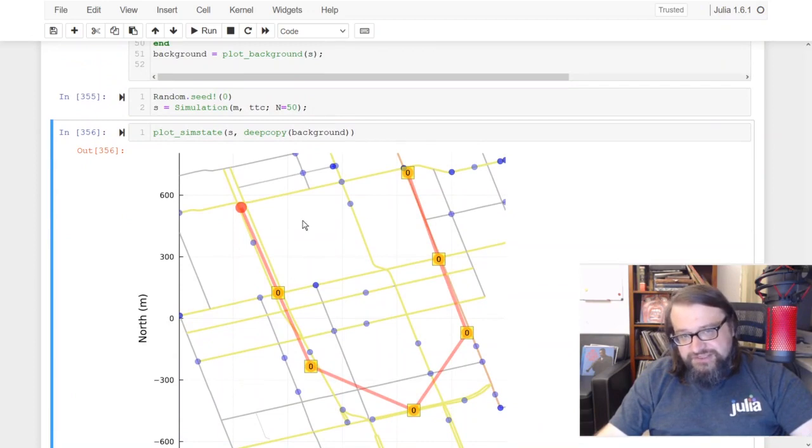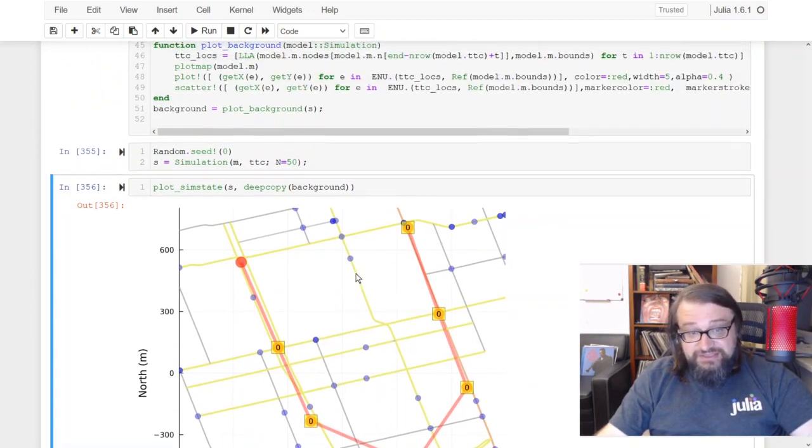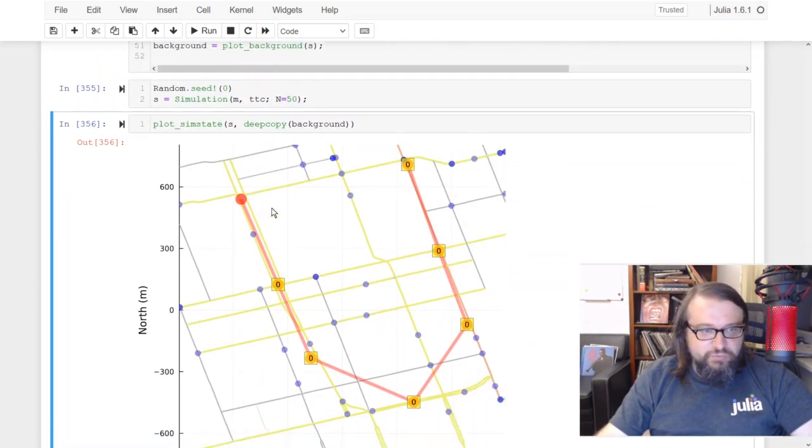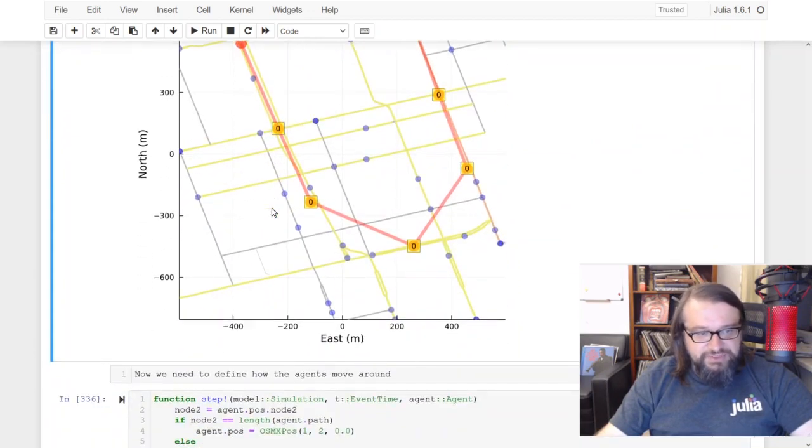I have 50 agents and 7 streetcars, and then later I can model how they move around.